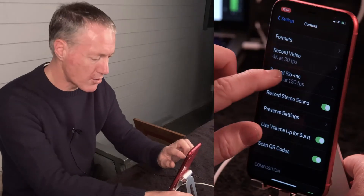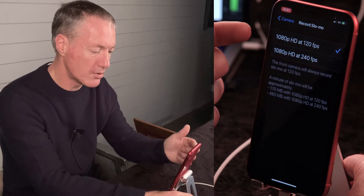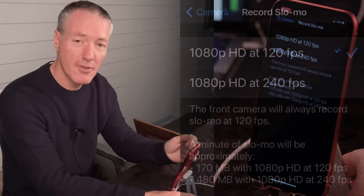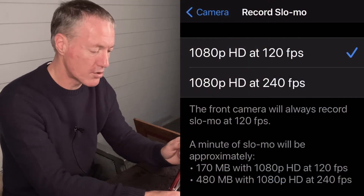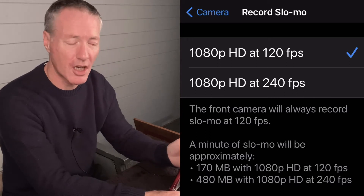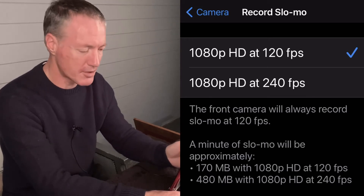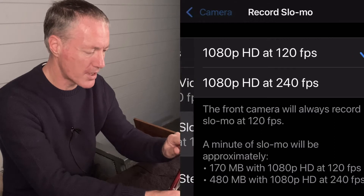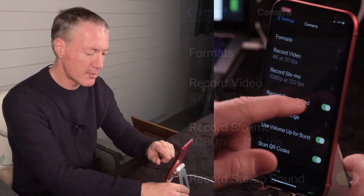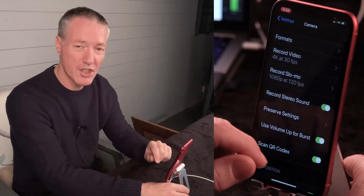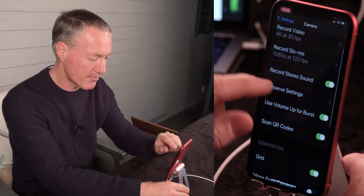You have slow motion settings here — you can record by default at 120 frames per second or choose 240. 120fps is 4x slow motion and 240fps is 8x slow motion; I find 120 works perfectly. Depending on your iPhone model, you also have Record Stereo Sound — I'd keep that on for much better sound quality.